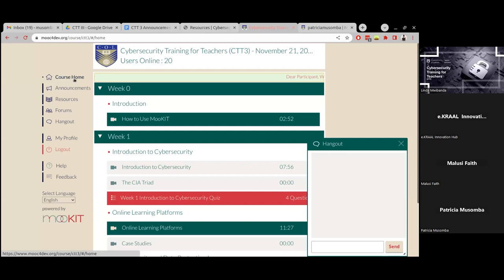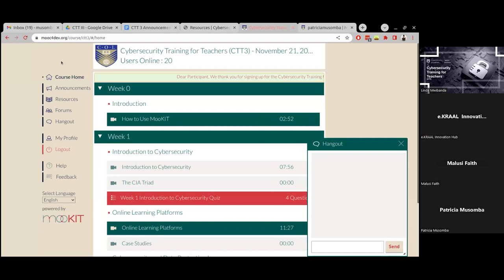When using mobile, this navigation pane will also be on the left side — represented by three bars. Once you click on those three bars, you'll be able to see all the same navigation options and click on each to access whatever you need.